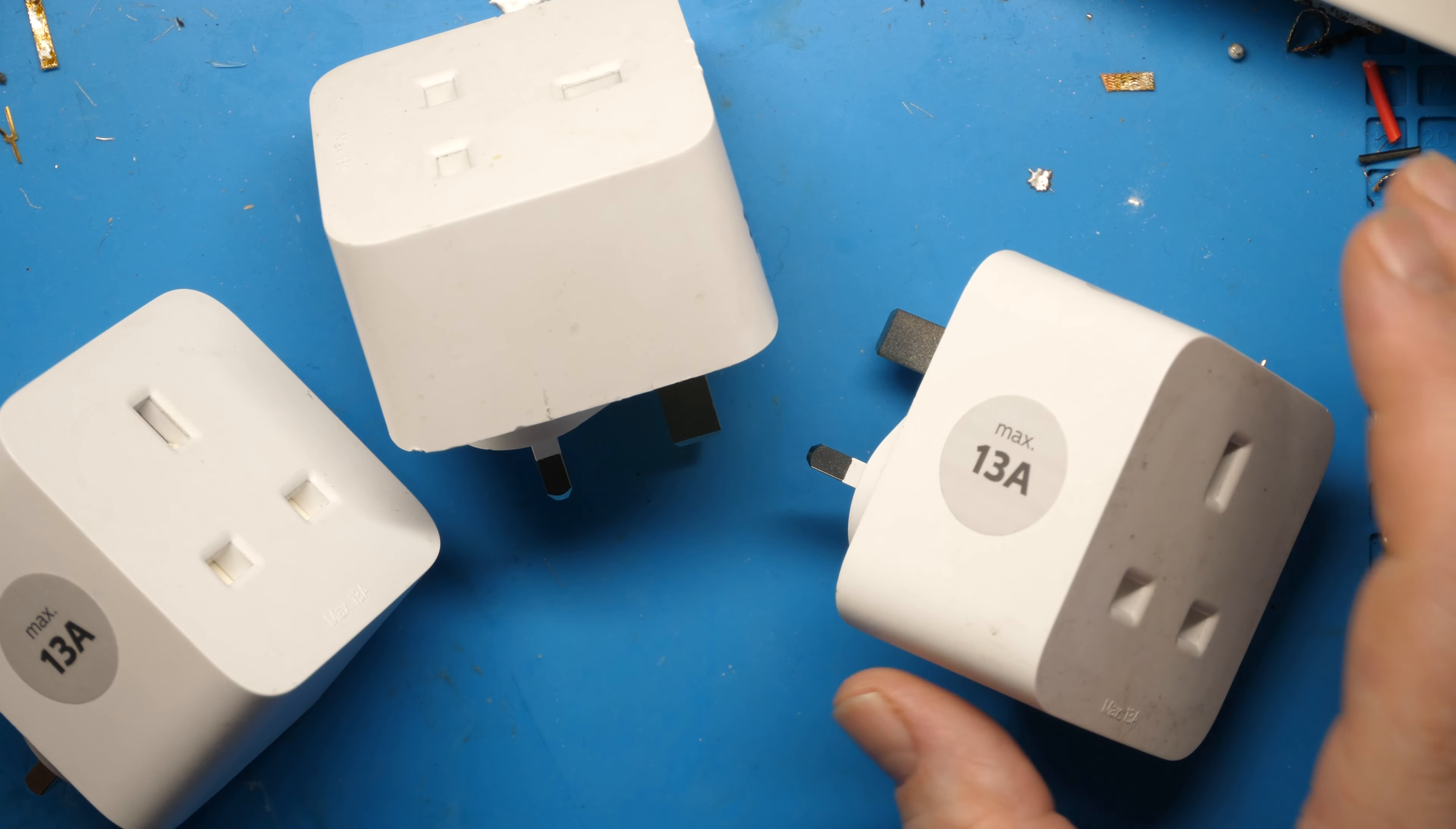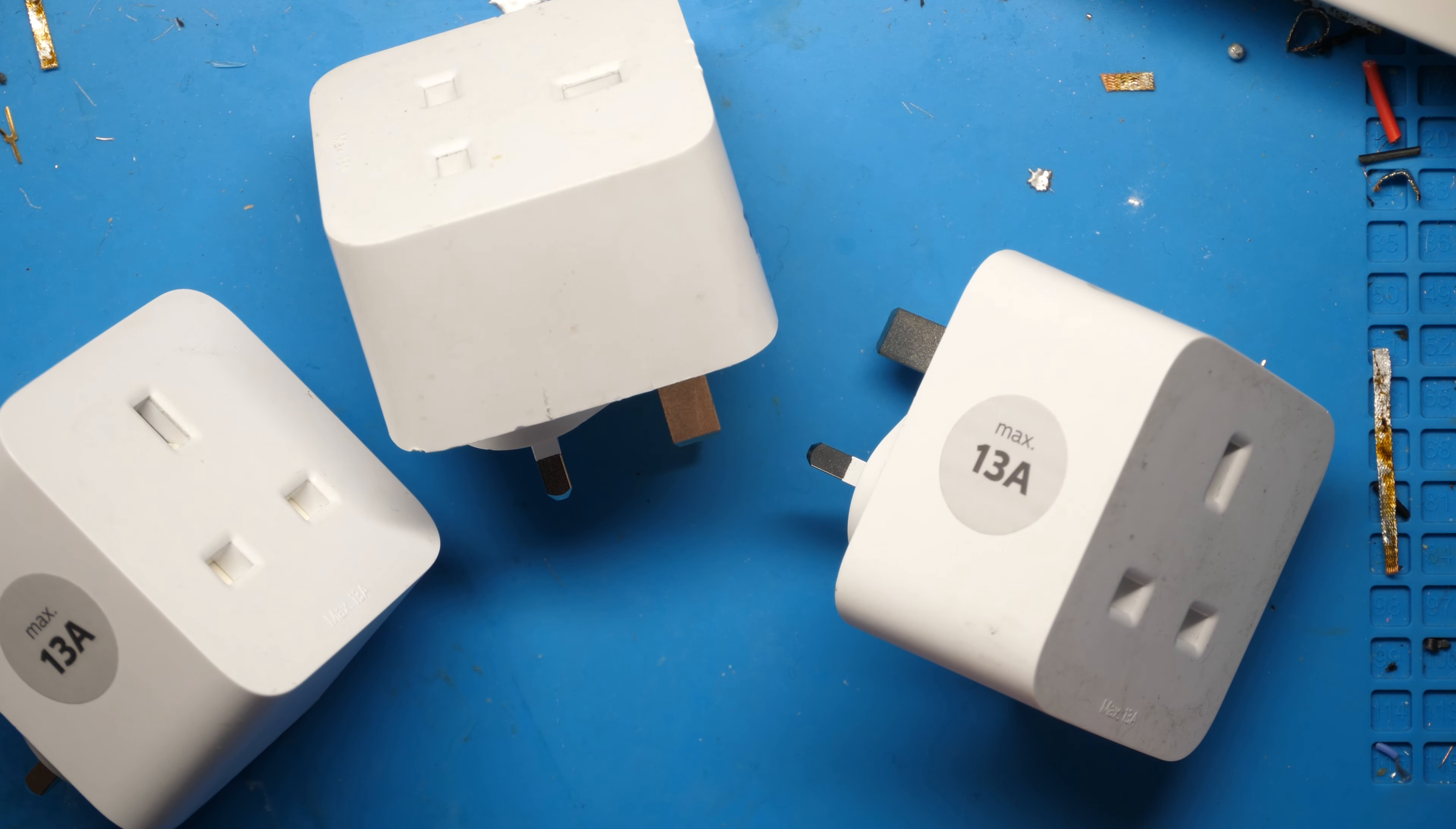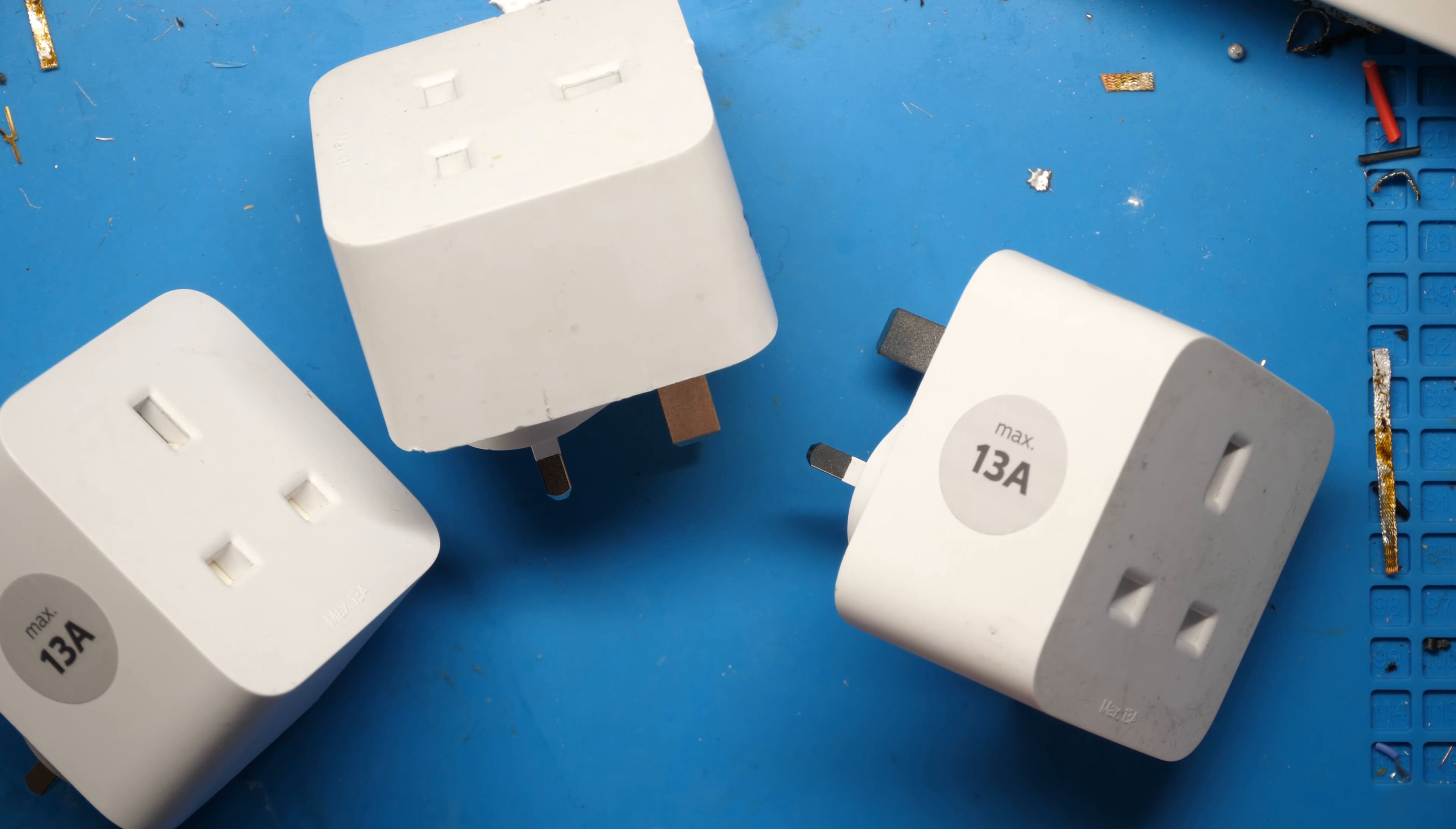Folks, this is the Hue smart plug and it has a failure mode that's quite common. All three of these have suffered the same failure mode. What happens is that when you try to switch it off, suddenly and typically just after it's come out of warranty, the relay sticks and it's permanently switched on.